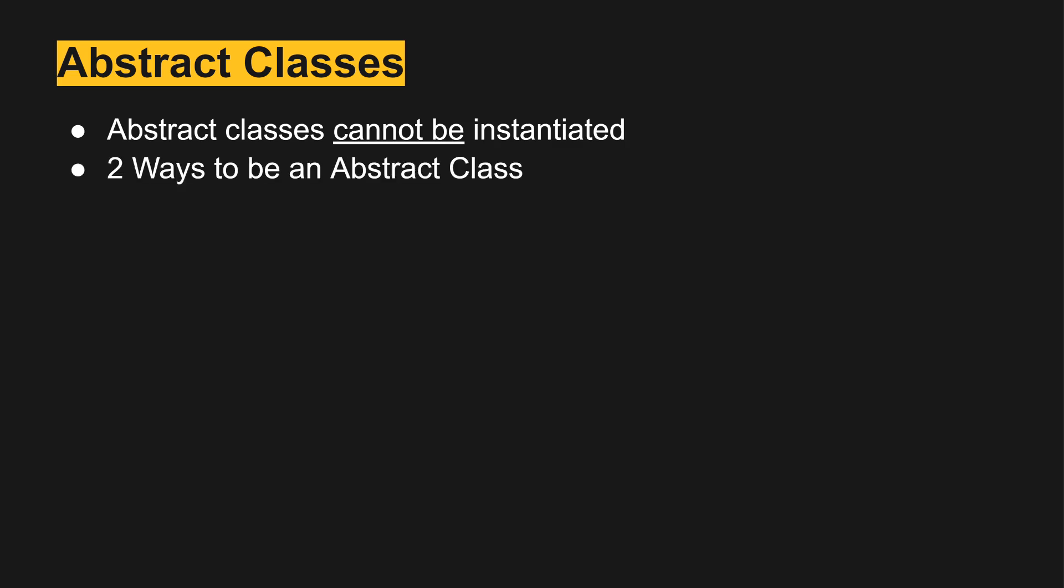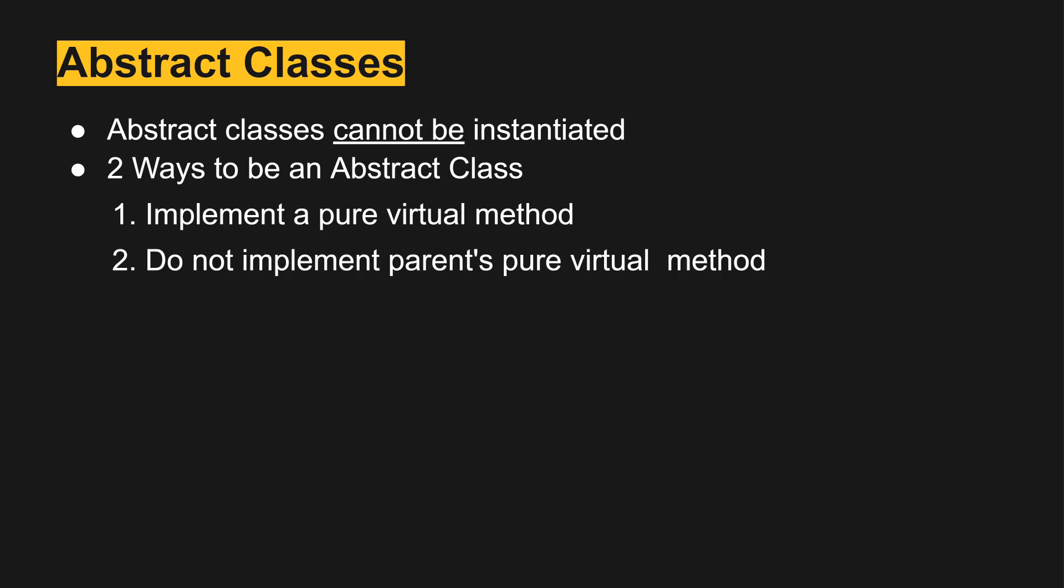There are two ways to become an abstract class. The first is implement a pure virtual method. The second is to not implement a parent's pure virtual method.